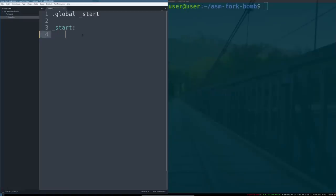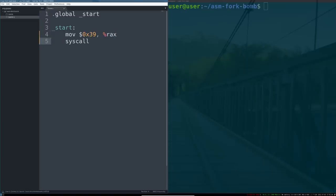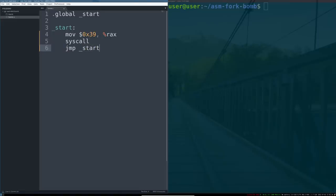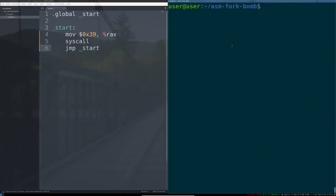We do that by moving the literal hex 39 into the register RAX and then calling syscall. And once syscall gets run, there will be two copies of this process open. And we will have that process jump to start again and do this infinitely. That will do the same thing that our bash one-liner did.